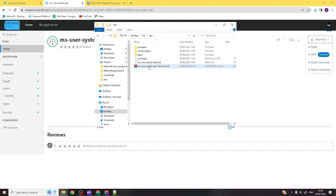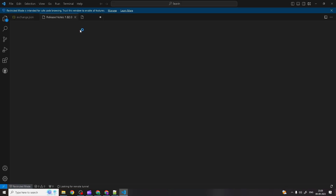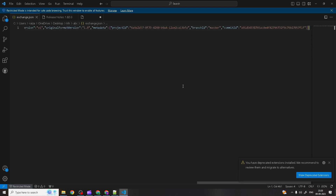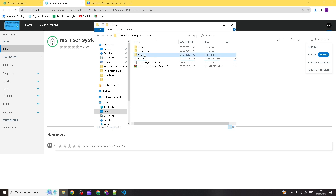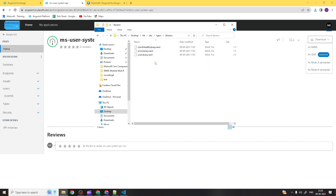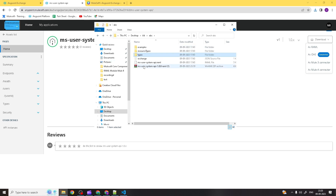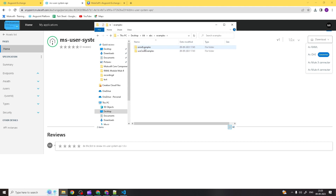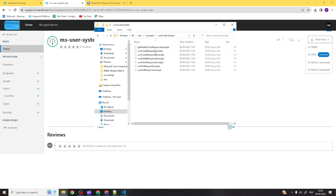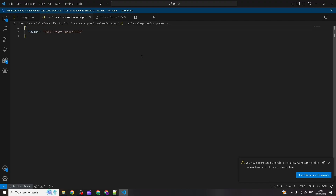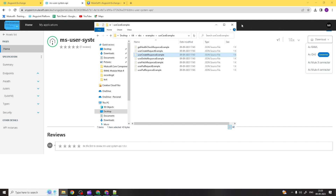All the files are now visible. This is the root file and this is the exchange.json file, which contains all the information about the asset — name, version, organization ID, comment ID, branch ID. Resource types, types, libraries you created are all visible: user library, error library, health check library. Under examples, there's an error example folder and a use case example folder with all use case examples.